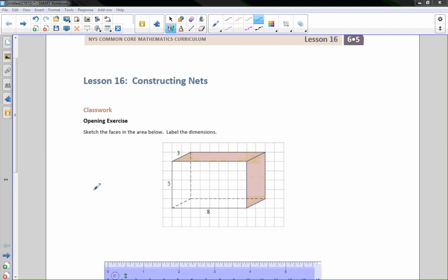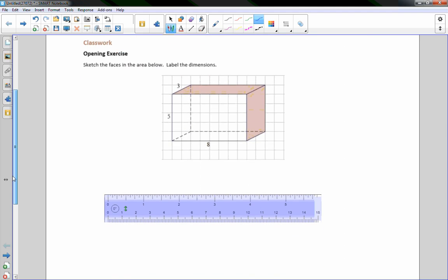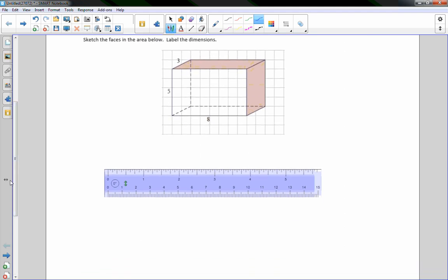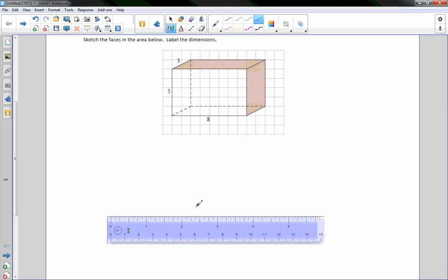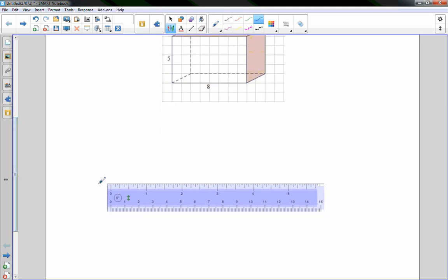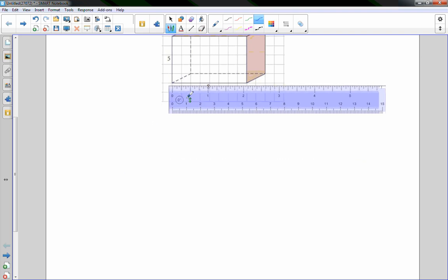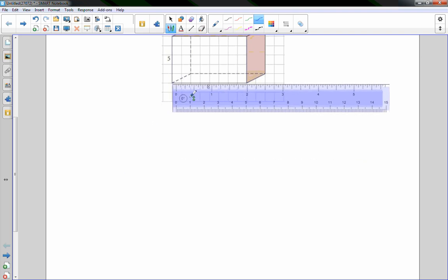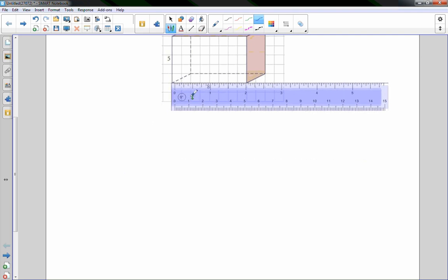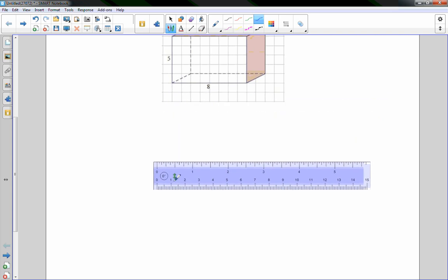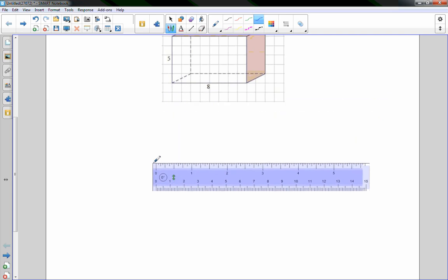I've got my ruler here, and we're on the classwork opening exercise that says to sketch the faces in the area below, label the dimensions. I'm going to try to draw this as accurately as possible as a net. I'm going to start in the middle of my paper, and I'm going to use the centimeter side, or actually I can measure this, and it's actually two inches on my ruler, and it says eight units.